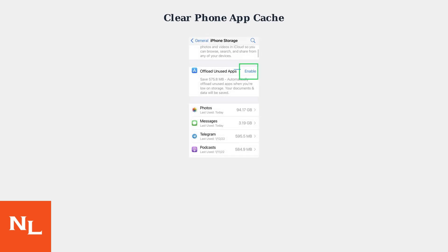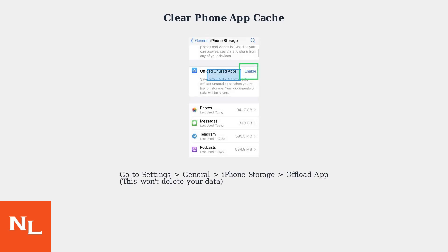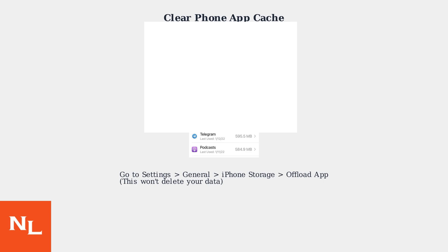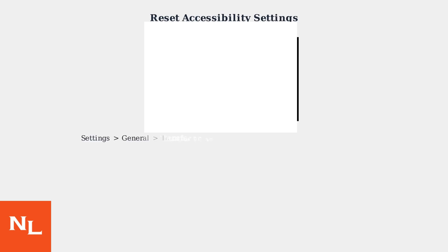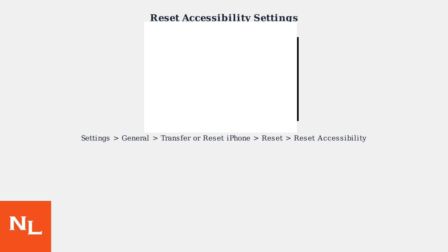If the quick fixes didn't work, try clearing the phone app's cache by going to Settings, General, iPhone Storage, Offload App. This won't delete your data. You can also reset accessibility settings in Settings, General, Transfer or Reset iPhone, Reset, Reset Accessibility.